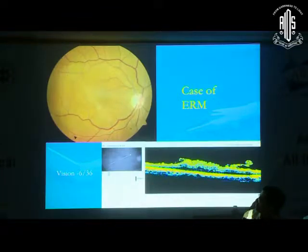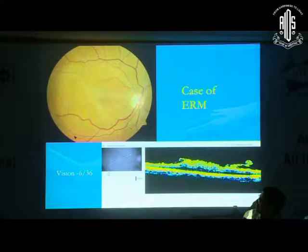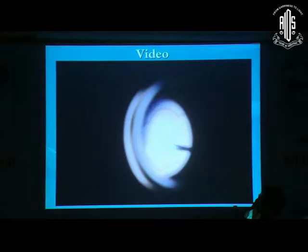The treatment is usually surgery. This is one of the patients — you can see here — who had an epiretinal membrane and we took this patient for surgery. Initially we do a total pars plana vitrectomy, remove the hyaloid, and with the help of an MVR blade, we are creating an edge.